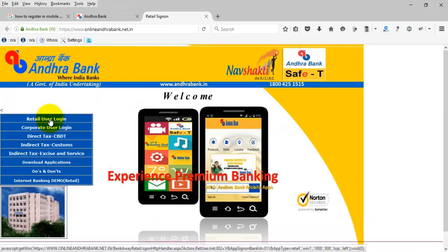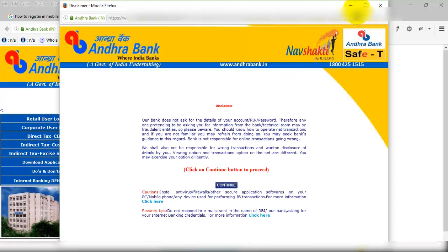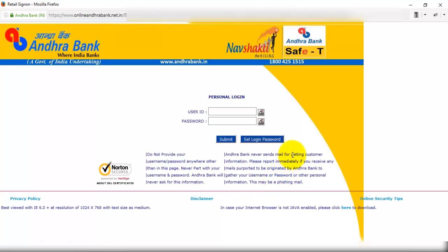Click on retail user login. Click on continue, here enter your username and password and click on submit.